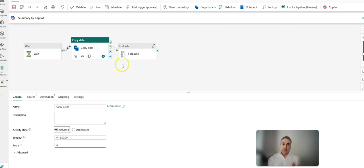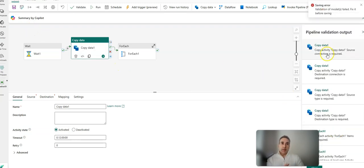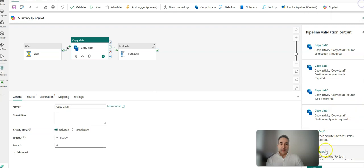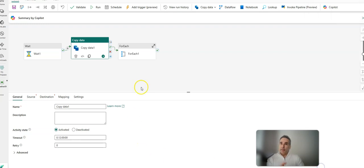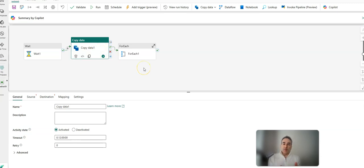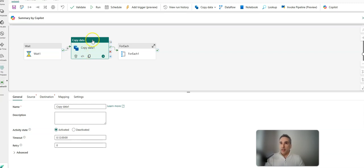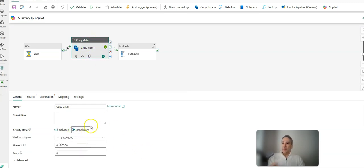In this case, I have a couple of invalid definitions in my pipeline. If I click save, it blocks me saying you have to fix those validation errors first. In Fabric, the way you save your work in progress is essentially commenting out that section of your code by deactivating those activities.